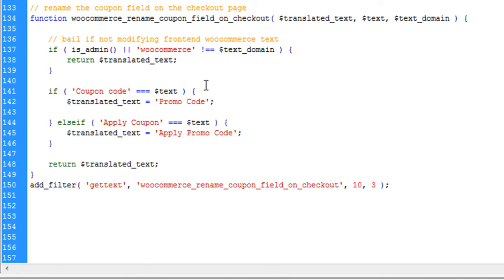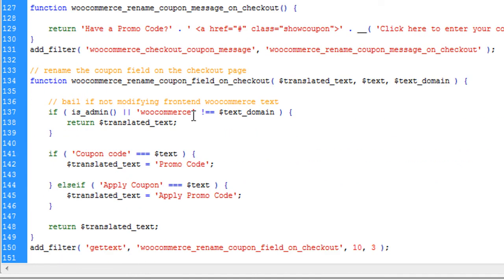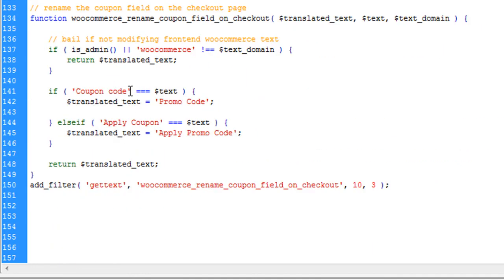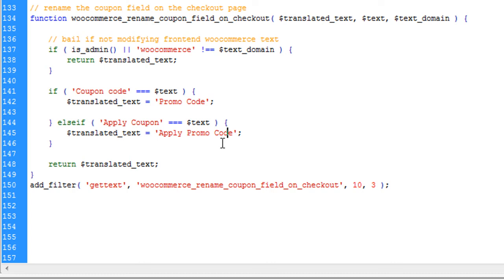So if coupon code is equal to text like whatever written here text we have done it here, you can see the text. So if the text is coupon code then change it to promo code. If the text is apply coupon then change it to apply promo code.